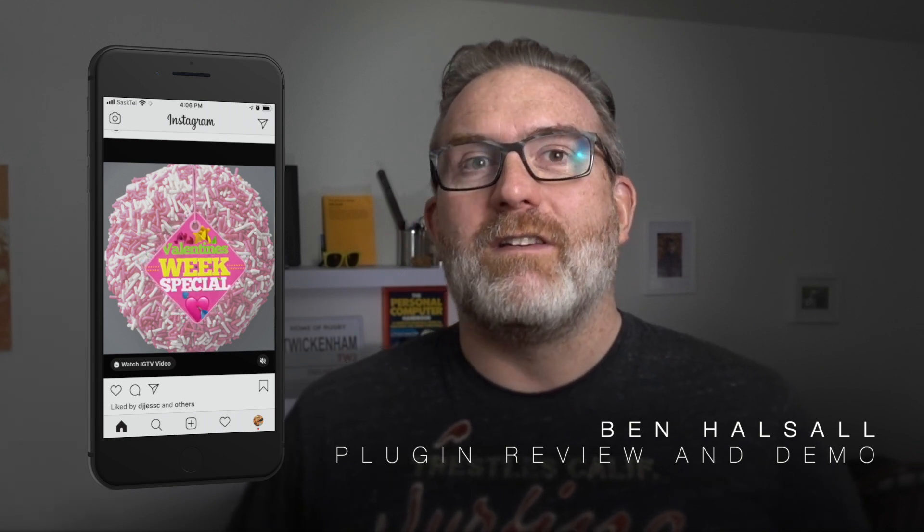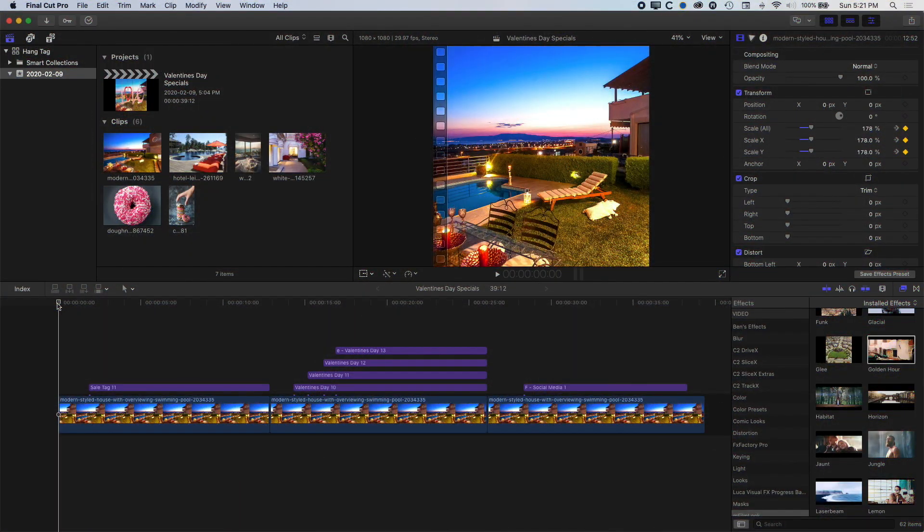So without further ado let's dive in and have a look at the Hang Tags, looking at the animation and all the different elements such as color that we can modify in this great plugin from BrettFX. There are a few things we're going to look at here as we work with the Hang Tag plugin generator for Final Cut Pro X.